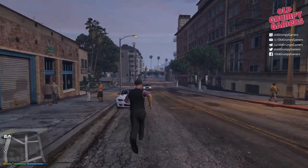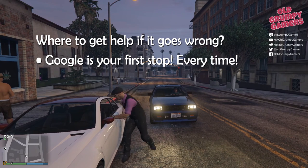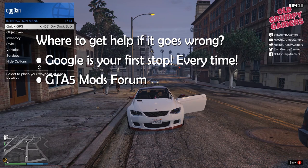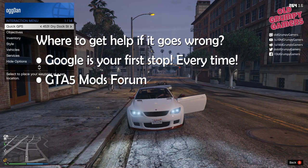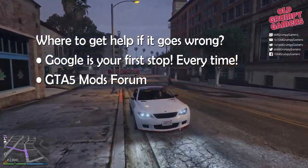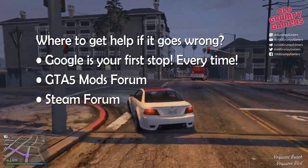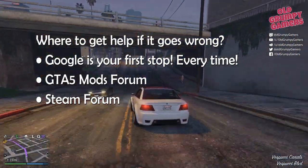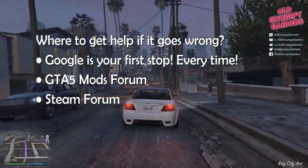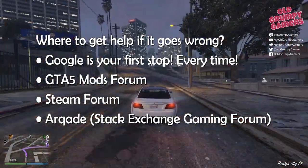Finally, what can you do if it all goes wrong? Your first stop should always be Google — there's a good chance that someone else has already asked and answered questions related to the issue you're facing. The GTA 5 Mods forum is a fantastic resource for help and will also be the main place you end up searching for new mods. The Steam forums are similar and have a very helpful community. And finally, Arqade, which is part of Stack Exchange — the community there is very technical and very helpful.